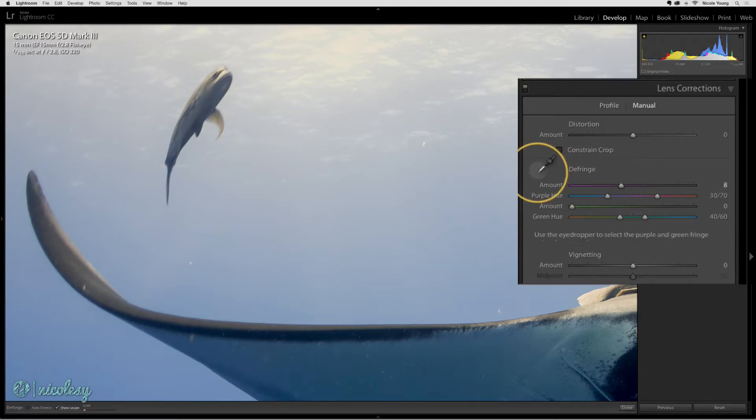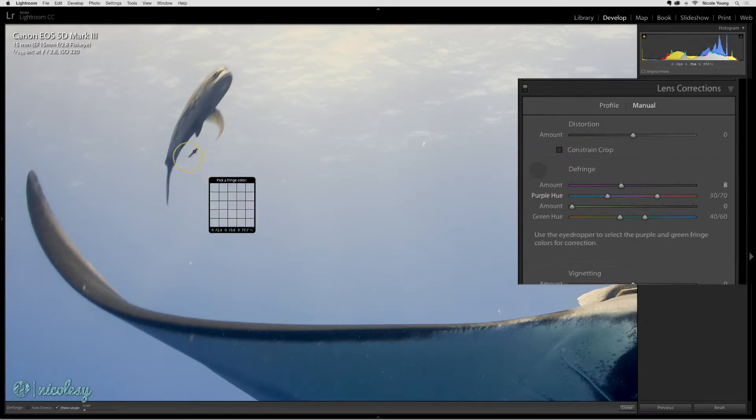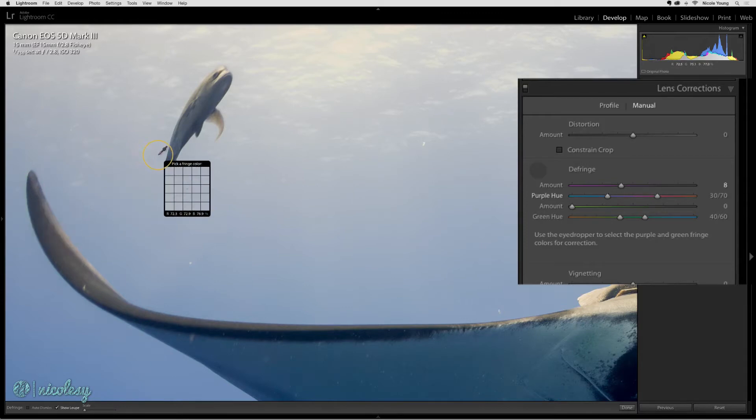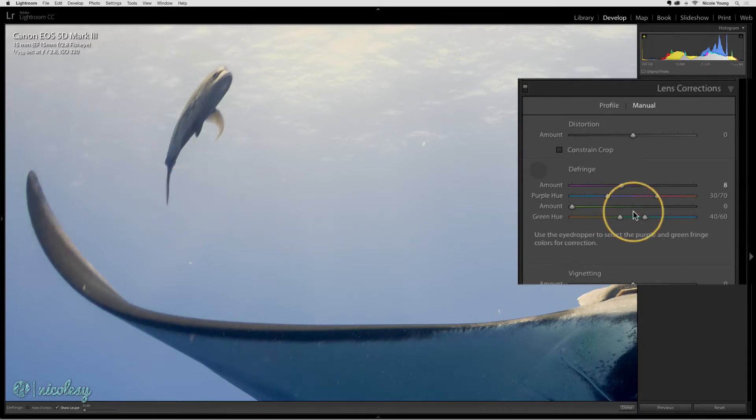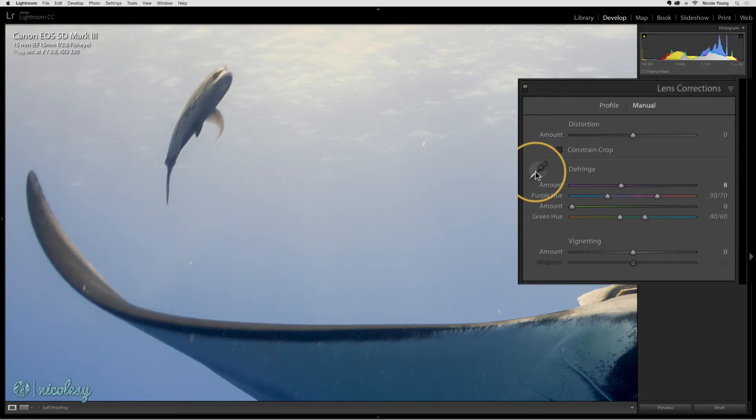You can also use the eyedropper and find colors. There's not really any chromatic aberration left here, but you could find a color and click on it, and it should remove that fringe area.